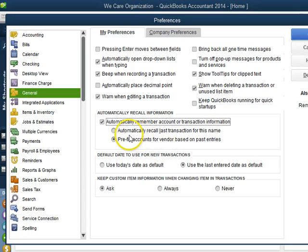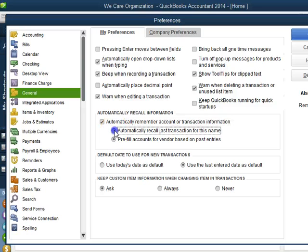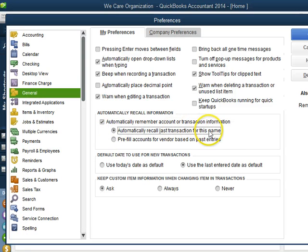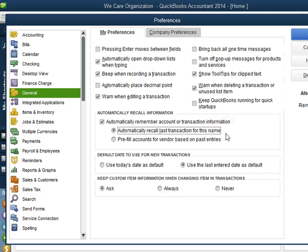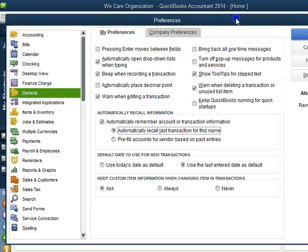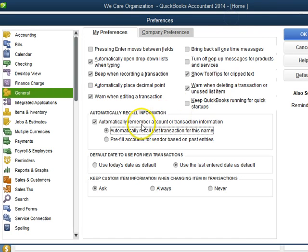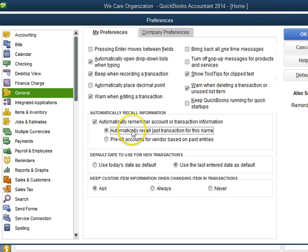I usually like to do Automatically Recall Last Transaction for this name because that will remember the account it goes to. The amount may change over time, it may be different, but the account may always be the same. So I like to use that one.